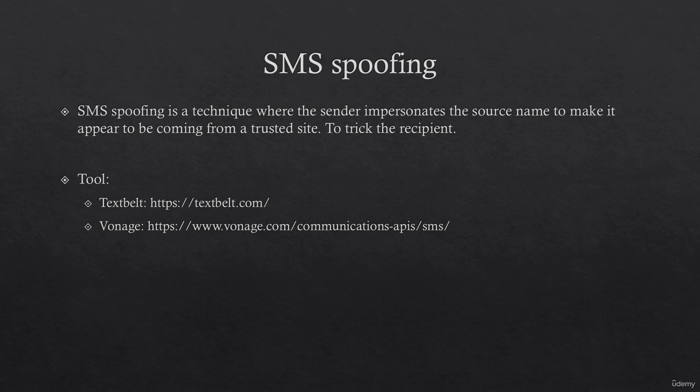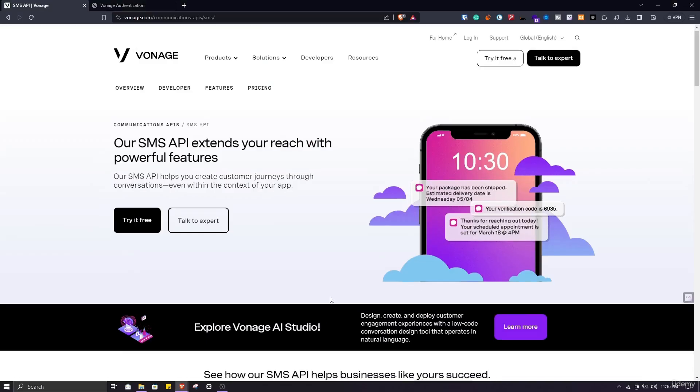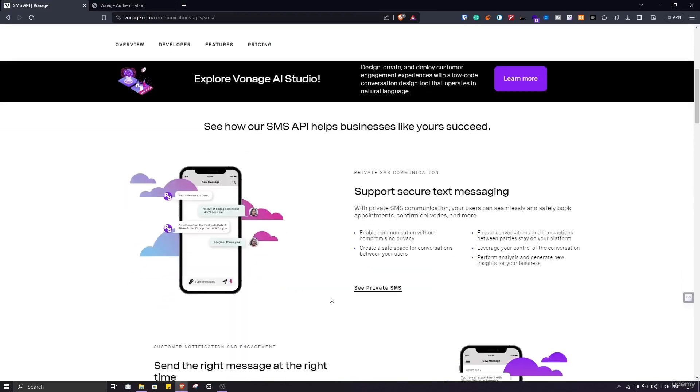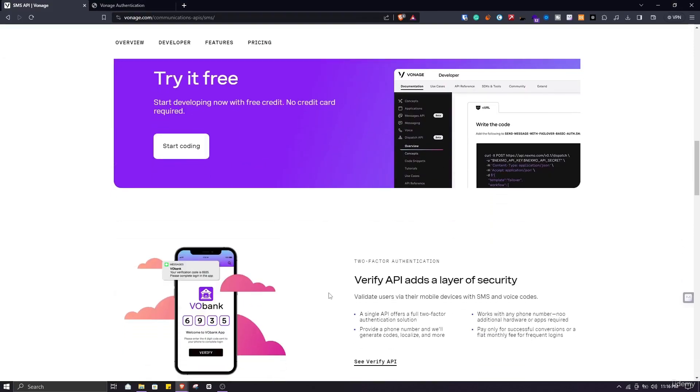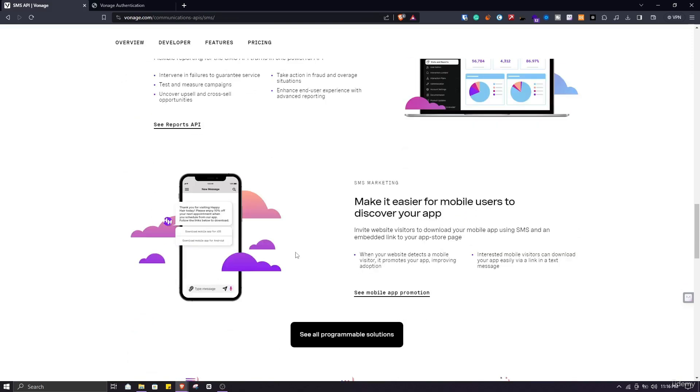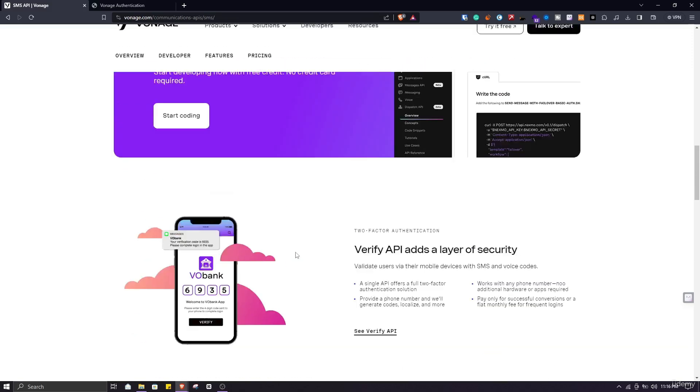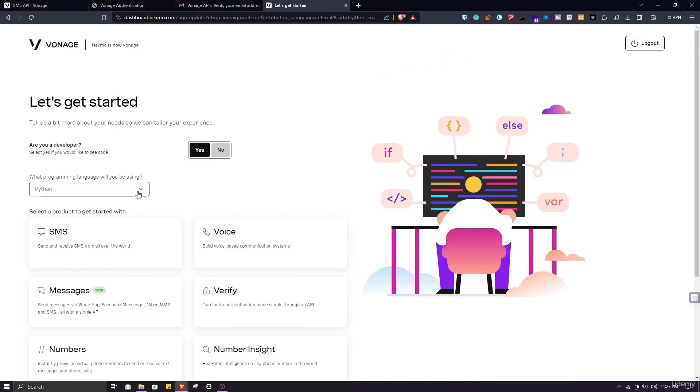Go to the Vonage site by clicking on this link. Once you open it in your browser it will look like this. This is their home page. You can try Vonage for free. For the free trial you get a credit of 2 euros. You can create an account by going to try it free.